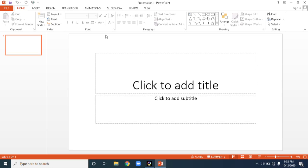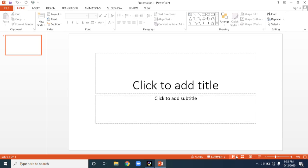PowerPoint Views — with the help of views, we can project our presentation to the end user. PowerPoint is providing four different views. From the status bar itself, you can access the views. The first one is Normal view, then Slide Sorter view, Reading view, and then Slide Show view.